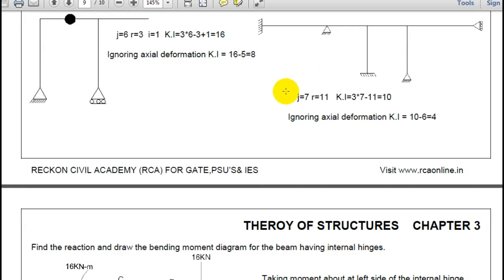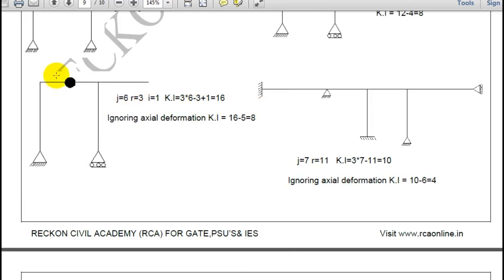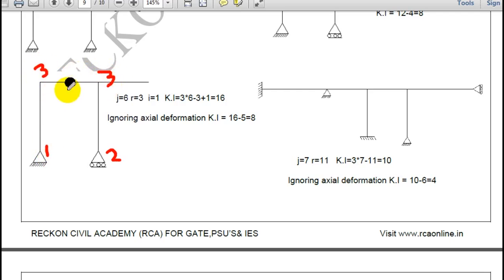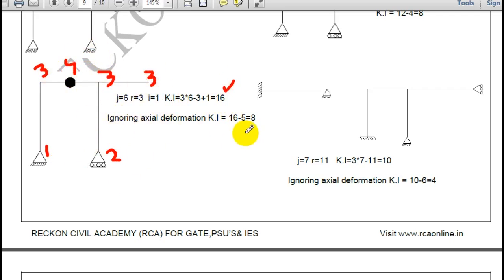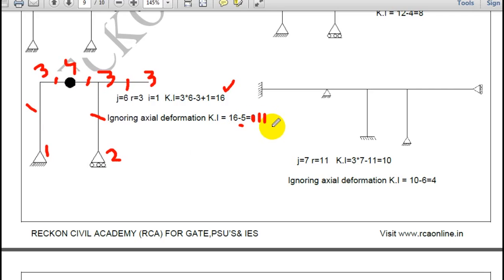In another example: roller gives 2, hinge gives 1, a pin-jointed joint gives 4, and another joint gives 3. Total: 2 plus 1 plus 4 plus 3 equals 10, plus additional joint gives 16. Ignoring 5 members, kinematic indeterminacy is 16 minus 5 equals 11.